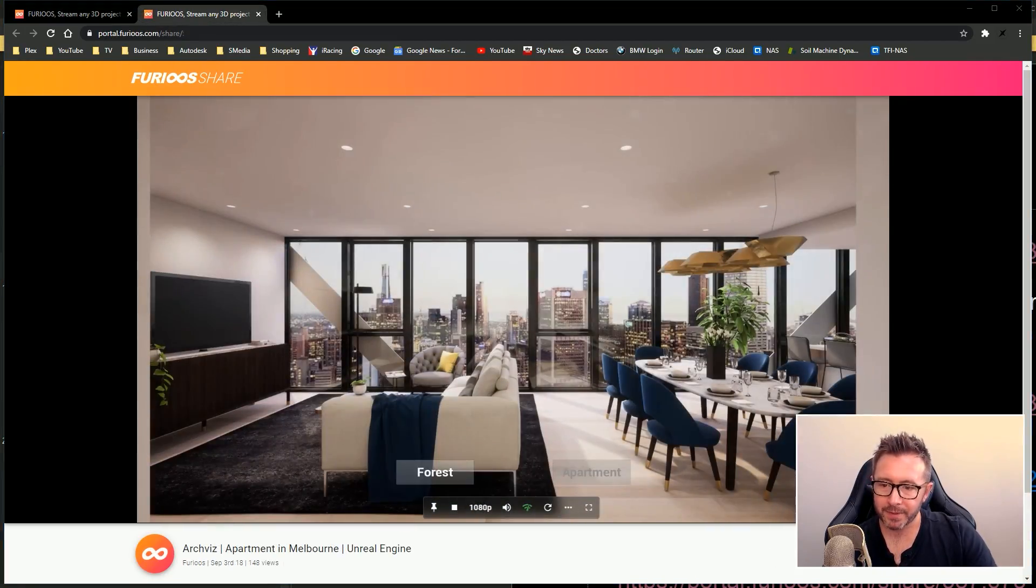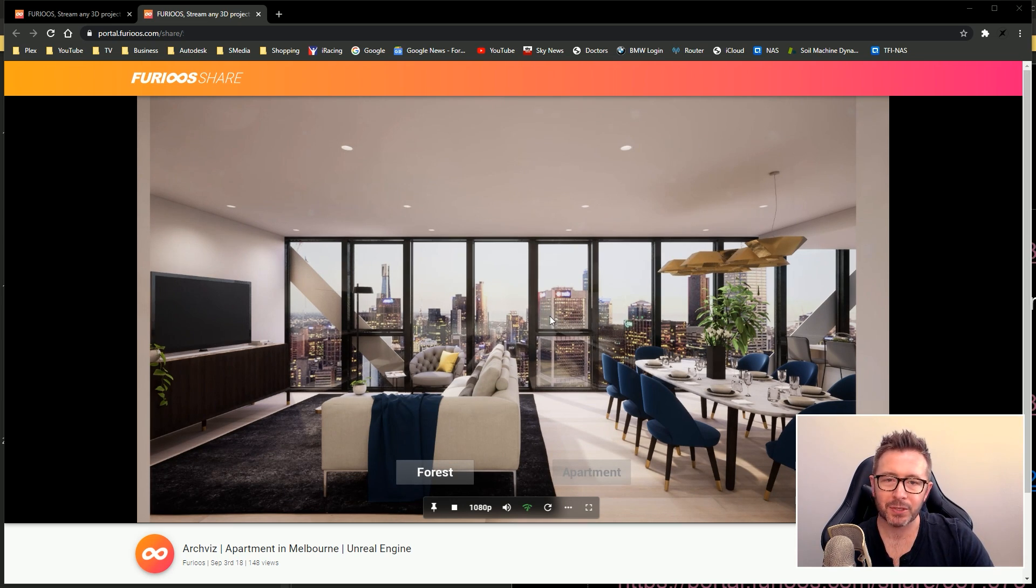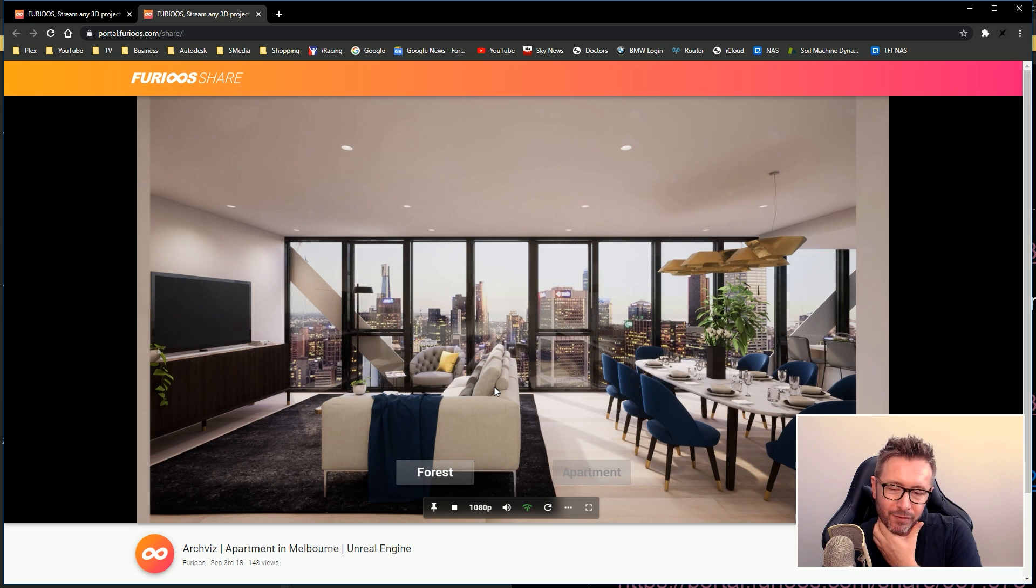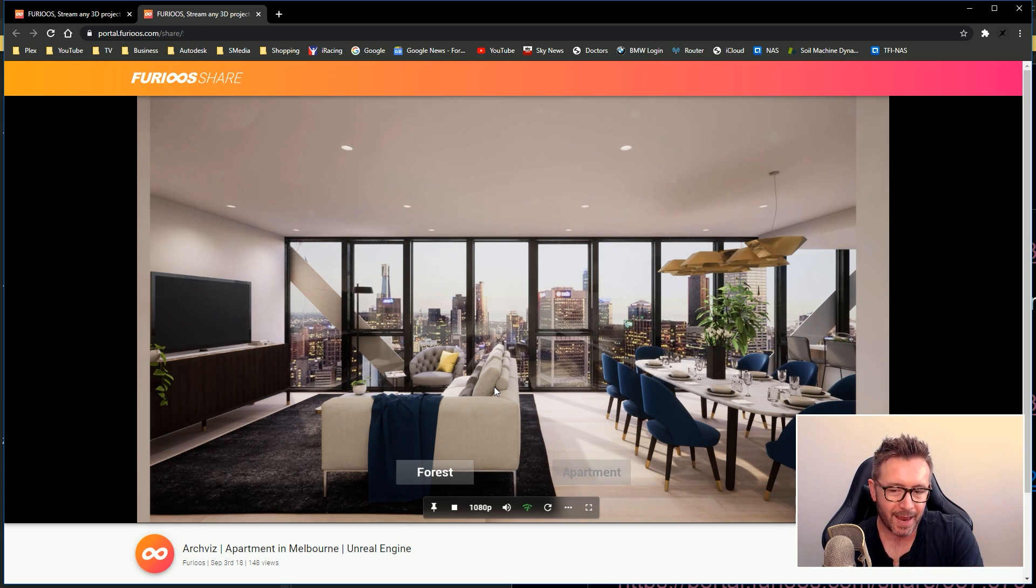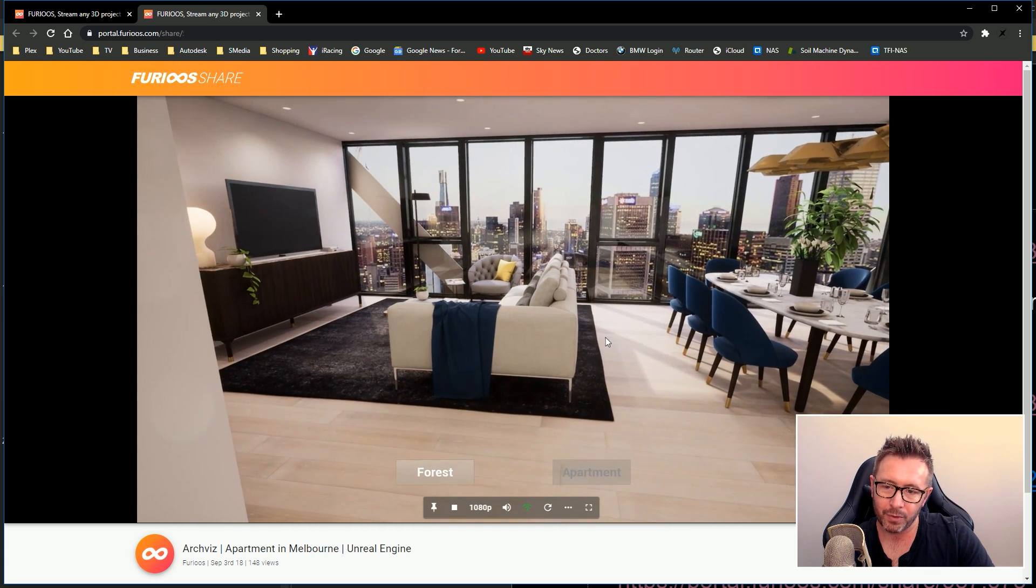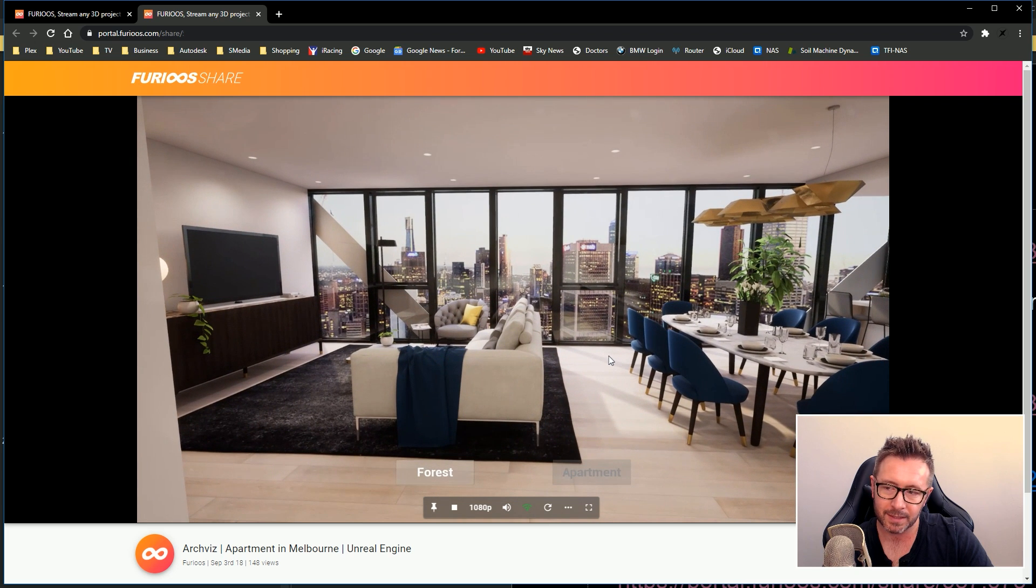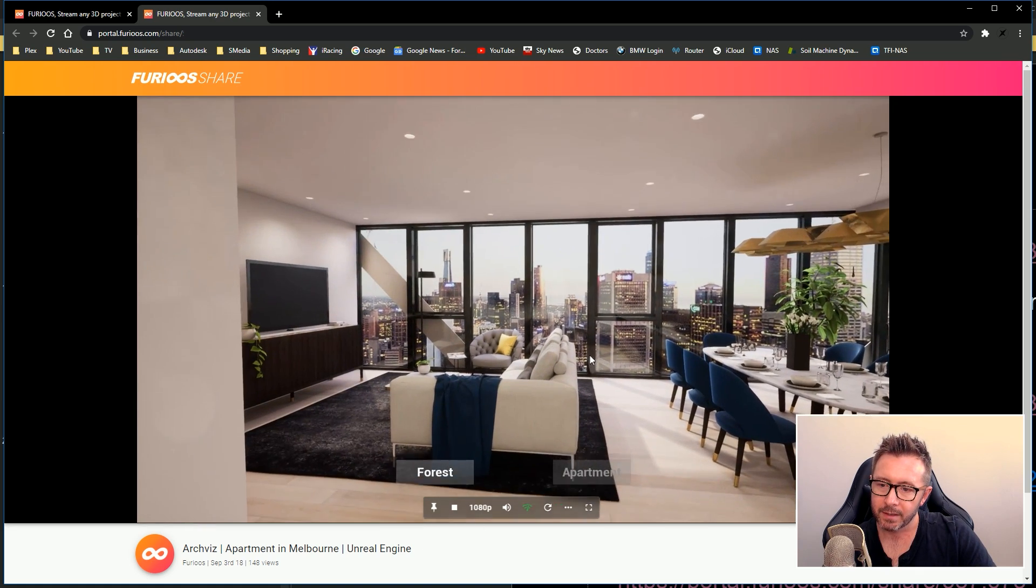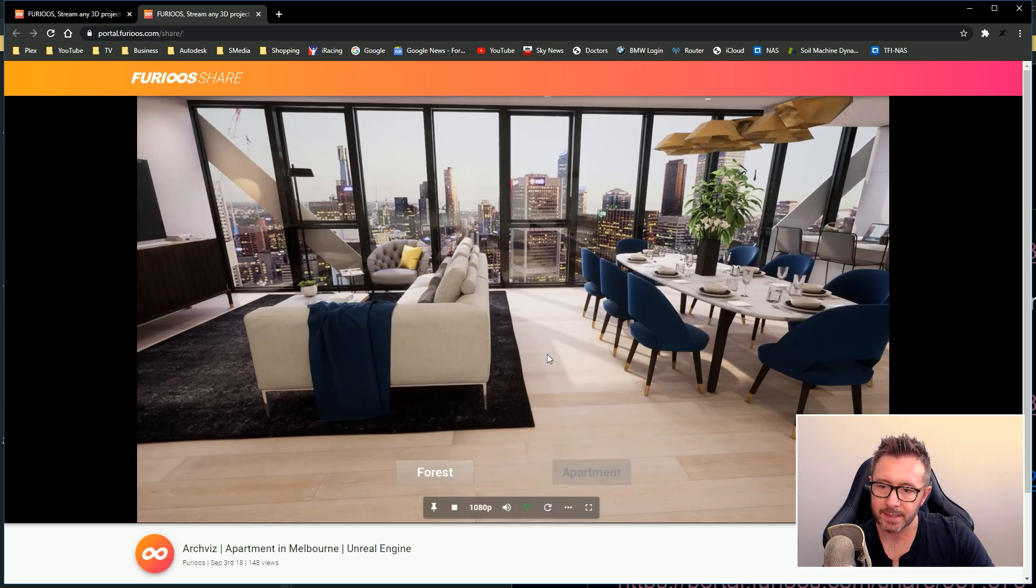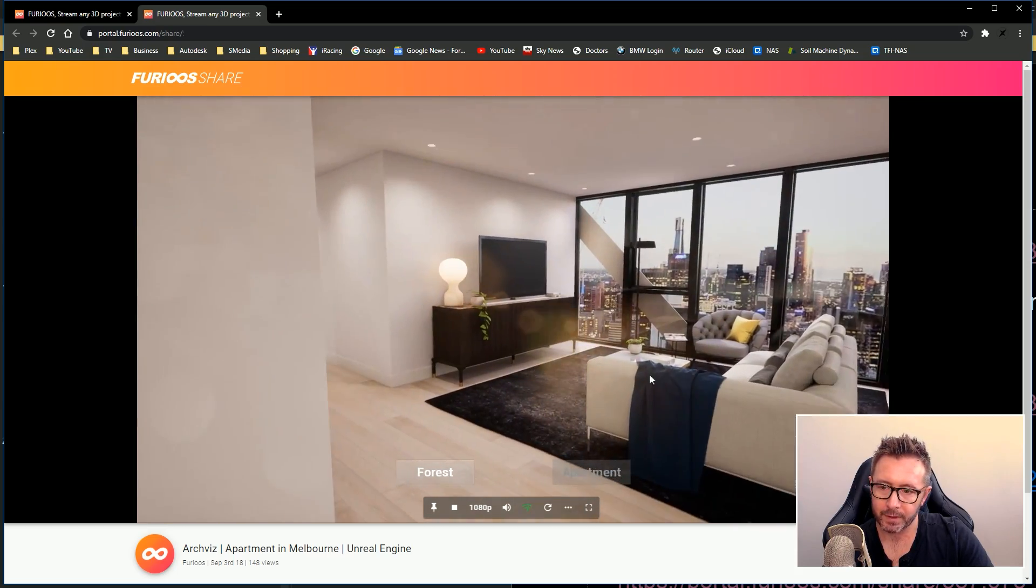On to the next scene. This is an apartment, a very nice looking apartment. I think this is pitched at possibly commercial or retail sales, like new build apartment configurators, maybe. Anything interior design-based, configurator sales. Because not only can you navigate around here, this is an Unreal Engine scene which has been uploaded to the Furious engine. You can walk around it, you can navigate around it. And it looks absolutely beautiful. Look at the lens flare on that. That's absolutely stunning.